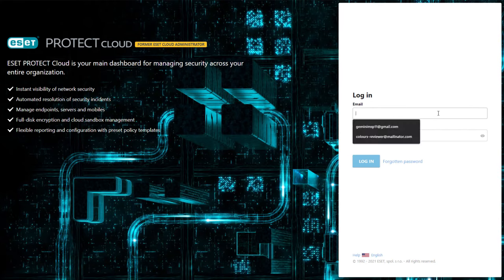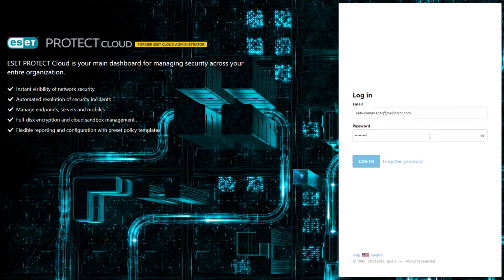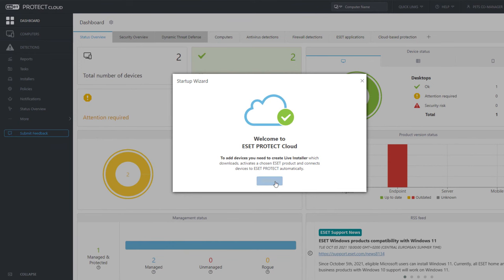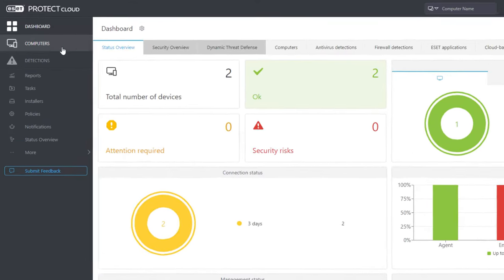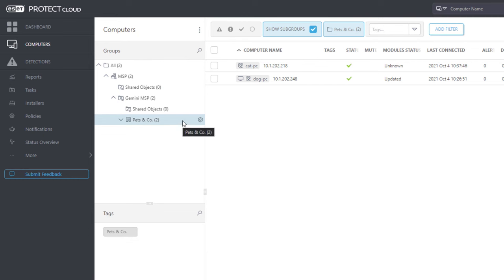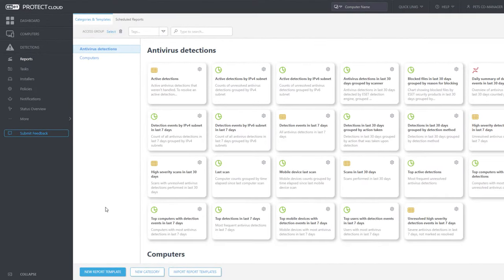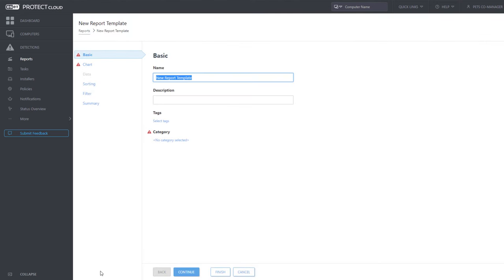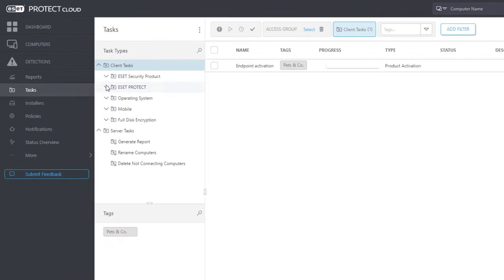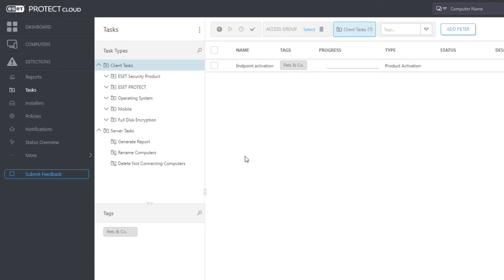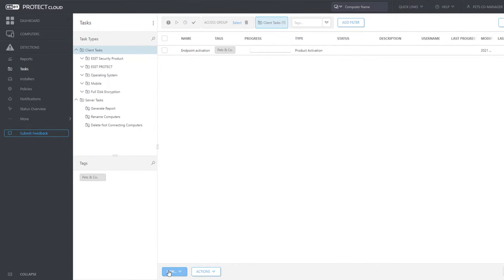Now log out and log in as the co-manager user. Because this user has quite strong permissions, the startup wizard appears after the first login. The startup wizard simplifies the deployment of EM agents to computers in the network — we will skip it. Just like the reviewer, Pets Co-Manager can only see their computers; computers belonging to other MSP customers are invisible. In the Reports section, only two shared categories of report templates are available. Co-Manager can generate reports but, in contrast to the reviewer, their permissions also allow creating their own report templates. In the Tasks section, the shared Product Activation task is visible. Co-Manager with use permissions for shared objects can trigger the task on client computers, but cannot edit or delete it — write permission is required for those actions. Full access in the static group Pets & Co also permits creating new tasks.